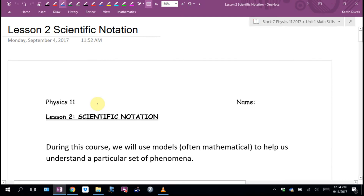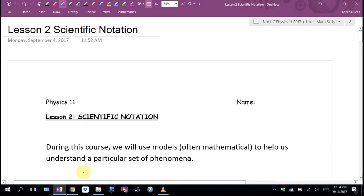We're going to be looking at the universe, and I can't change the values that are in the universe. They're not all nice, round, tiny numbers. Often they're really, really big. Certainly in Physics 12, in the gravitation unit, when we look at the mass of the Earth, it's big. The mass of the Sun, it's big. Or they're really, really tiny. Also in Physics 12, when we look at the charge on an electron, it's .000000000000000016. You don't want to write that out all the time. So we use scientific notation.